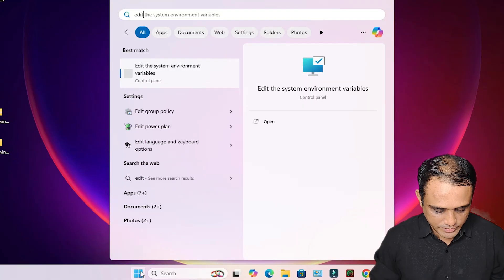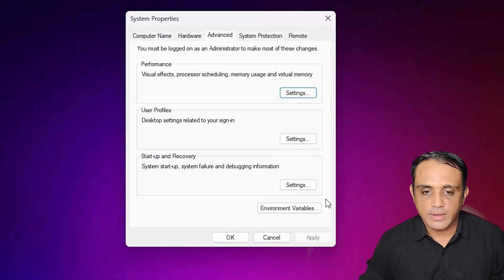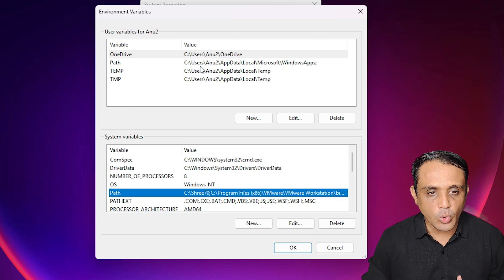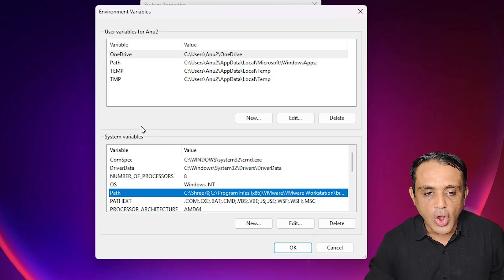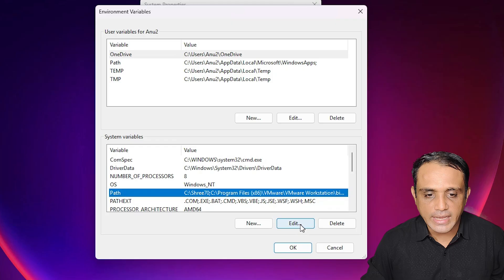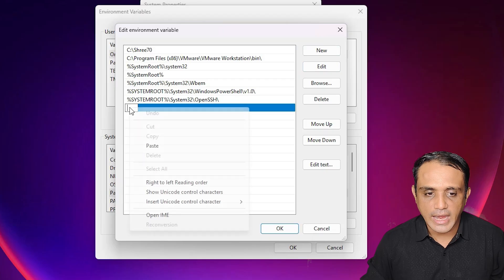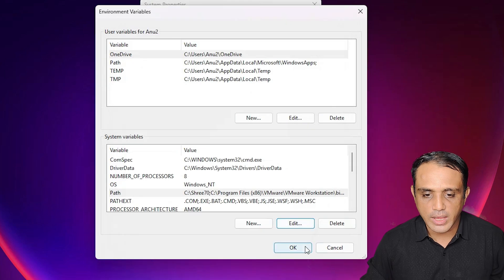Go to Start, type 'Edit the system environment variables', and click on it. Click on 'Environment Variables'. In the System Variables section, select 'Path' and click Edit. Click 'New', then right-click and paste the path, or press Ctrl+V. Click on a blank space, then click OK, OK, OK.